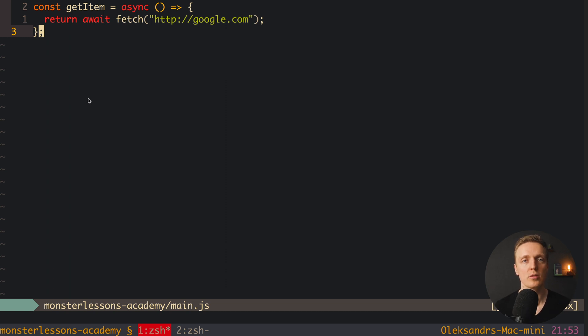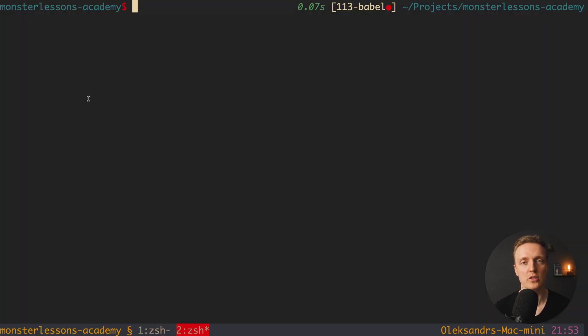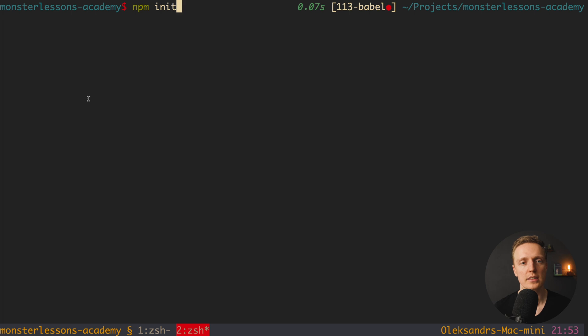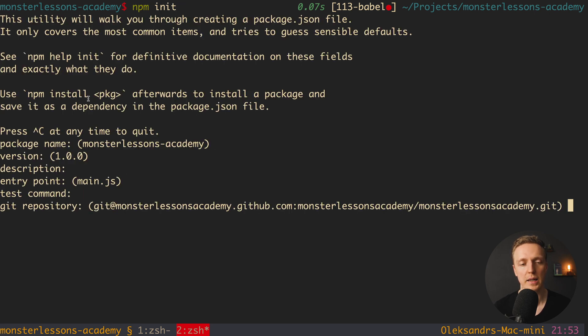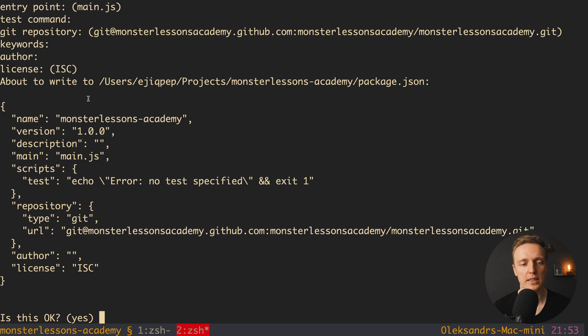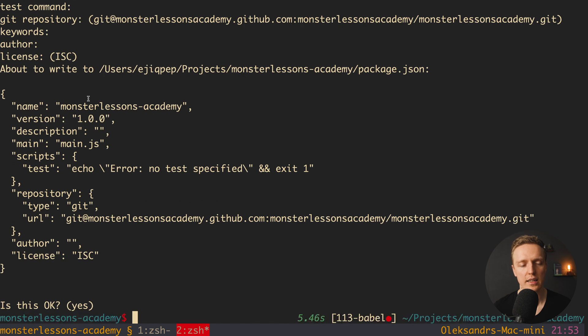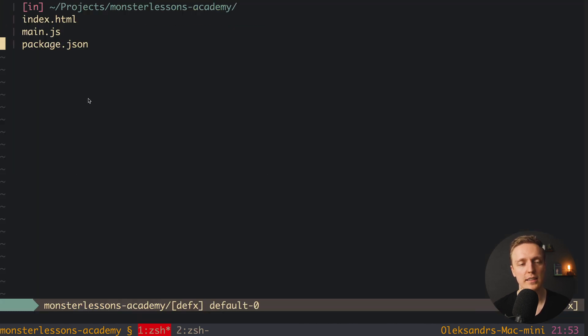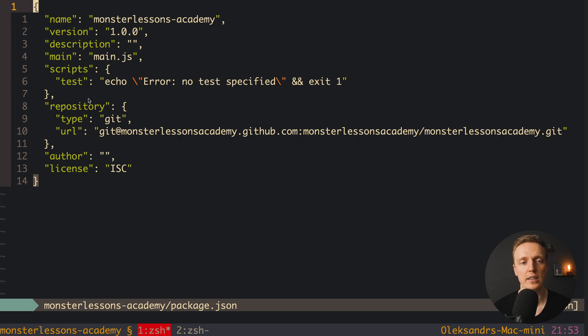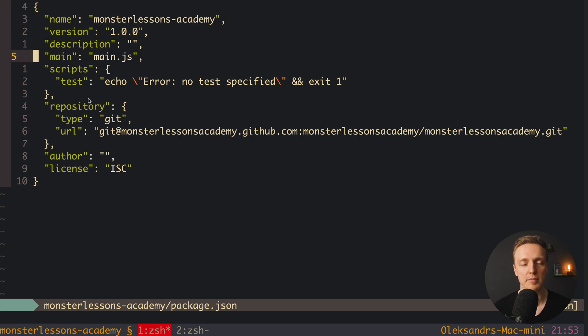Now to use Babel and transpile our code we must install several packages. And first of all for this I want to generate a package.json file so we can store our dependencies there. This is why I am simply writing npm init and it will generate for me package.json. So here I am clicking just enter and at the end we will get our package.json. As you can see here now we have a nice package.json which is completely empty.